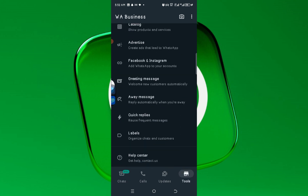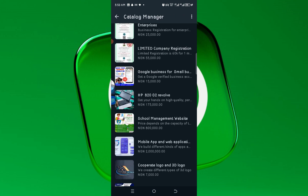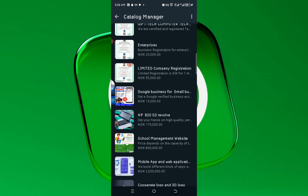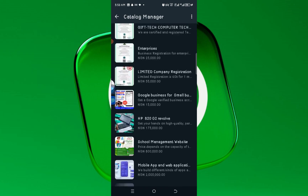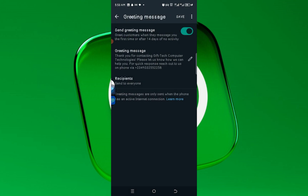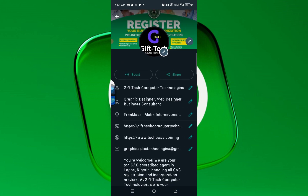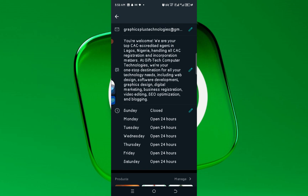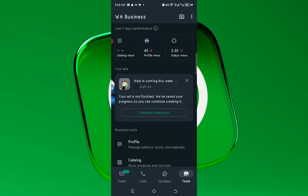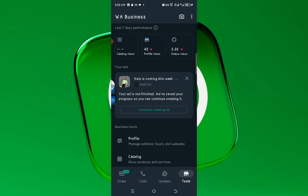If you haven't set up your catalog, you can check out my tutorial on how I set mine up step by step. You can set up your WhatsApp catalog for your business — shoes, clothes, and other products. You can also set your greeting message, edit it, and save it. You can add your email, phone number, and all your details. I currently have 3.3K views and 445 recent views on my profile.